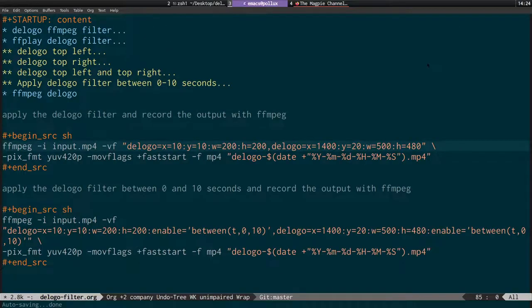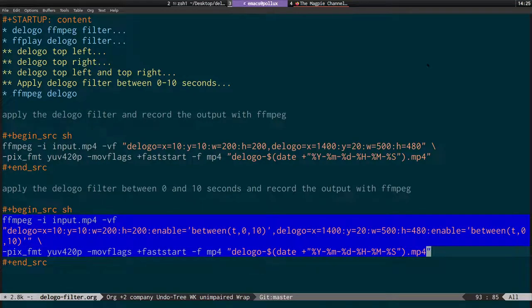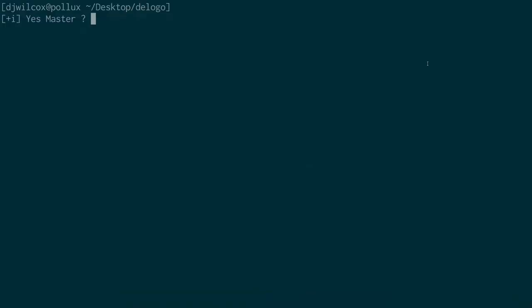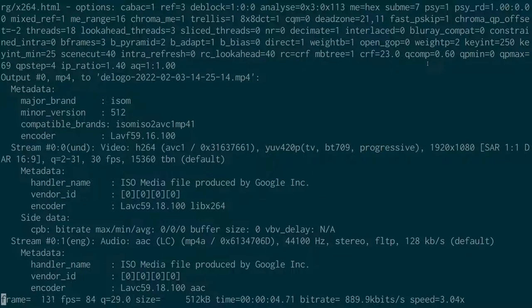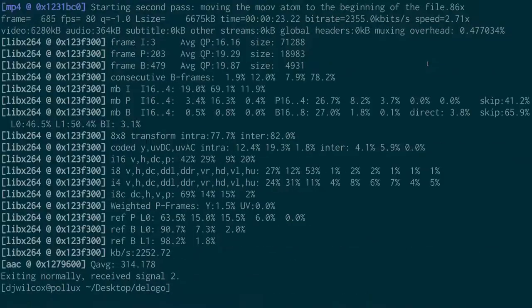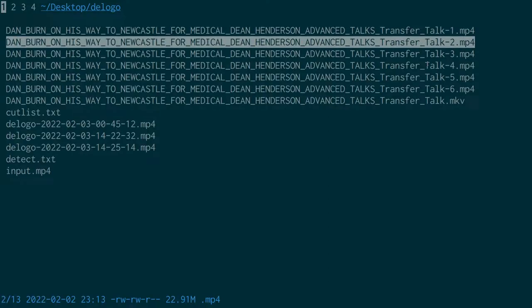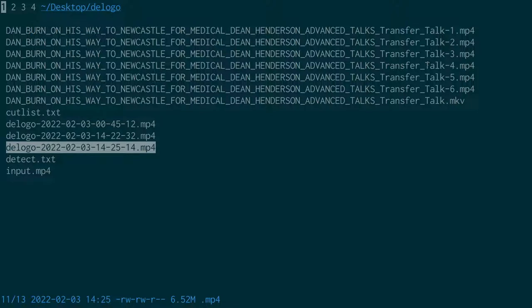Down here we have the same option but with timeline editing: how we can apply the filter to a particular range in the video. The filter is applied from 0 to 10 seconds and then comes back.